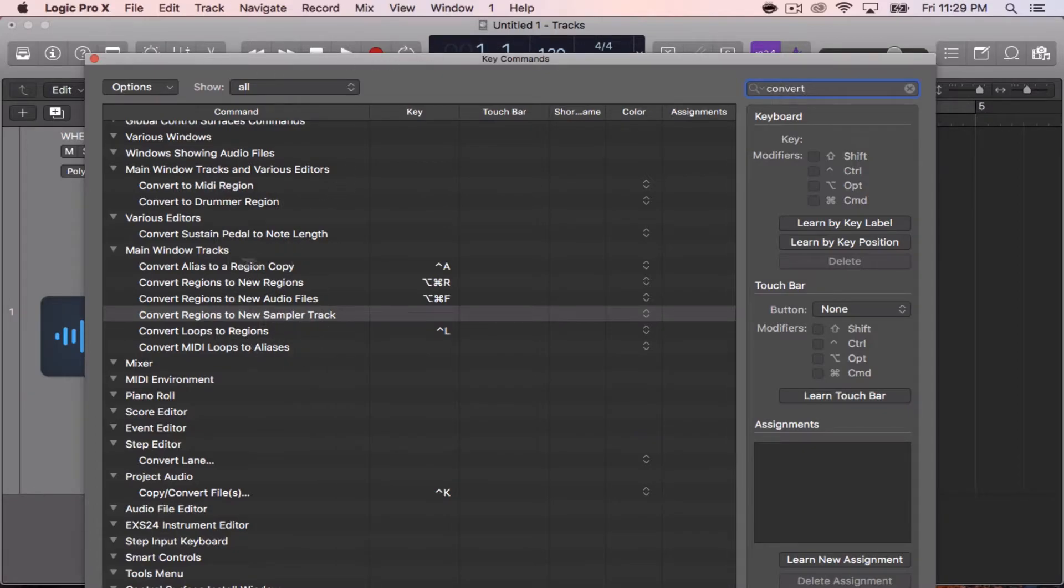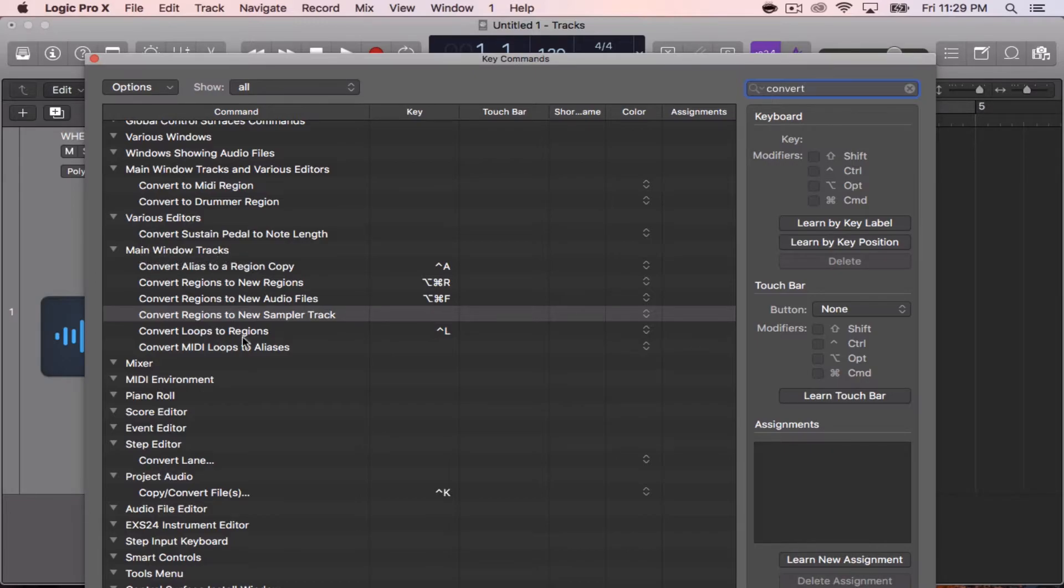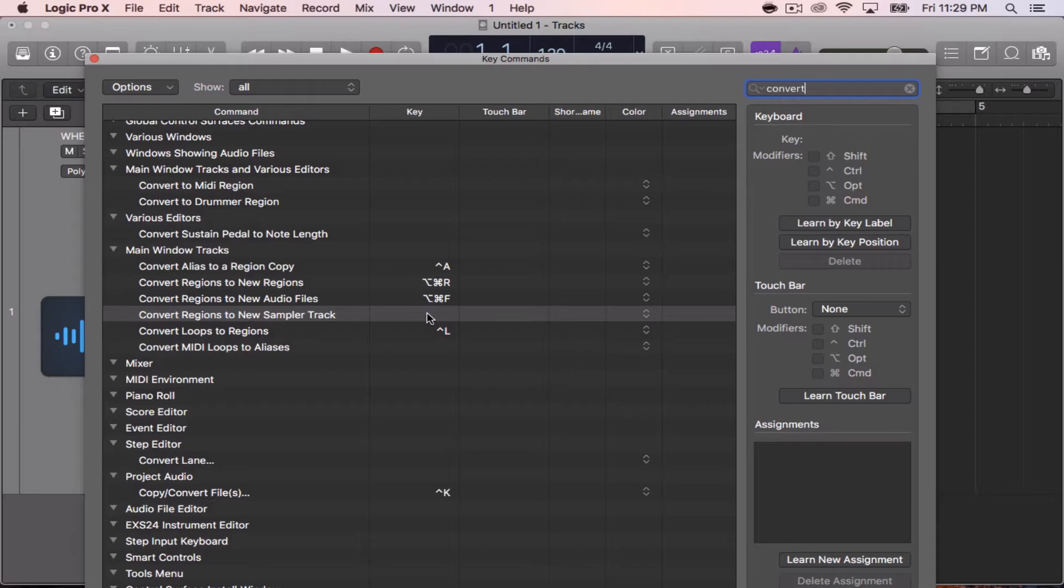Then you'll see this section come up: Main Window Tracks. You'll see Convert Regions to New Sampler Track. Mine is empty because I deleted it for the sake of the video, but to set it back to Control E, or whatever you guys want to set it to, you would hit Learn by Key Label.